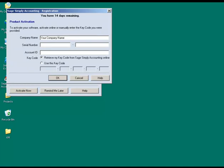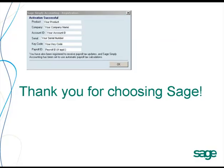A second registration window opens, and you can fill in your company name, the product serial number, and your account ID. Just make sure that you select the Retrieve My Key Code from Sage Simply Accounting Online option. Click the OK button to see that you have successfully activated your Simply Accounting 2011 product.